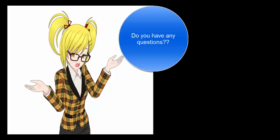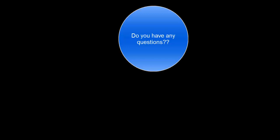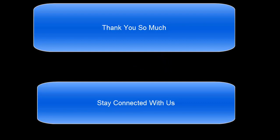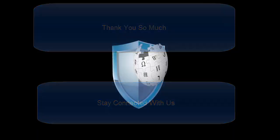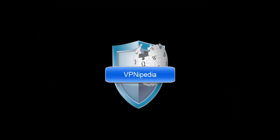I have tried my best to tell you every detail about VPN area. Now if you have any questions, please put your comments. Thank you so much for watching my video and stay connected with us. It's vpnipedia.com.